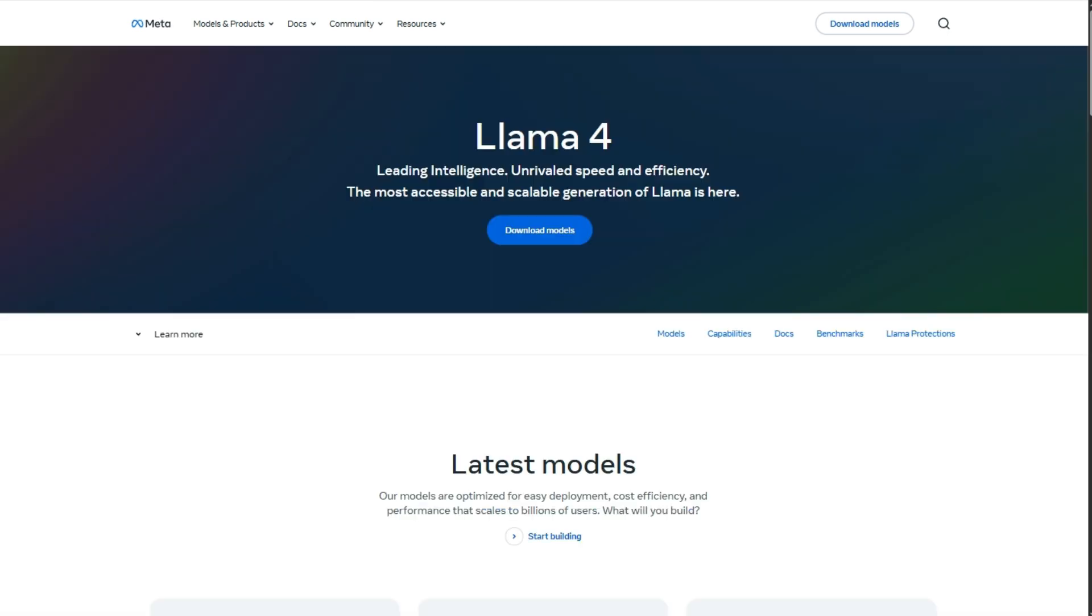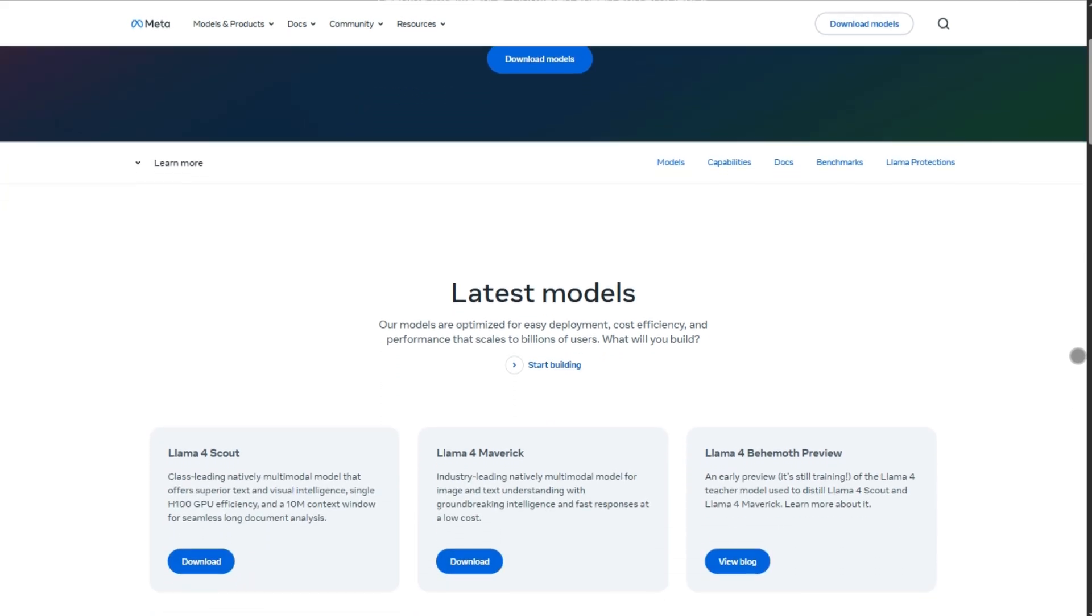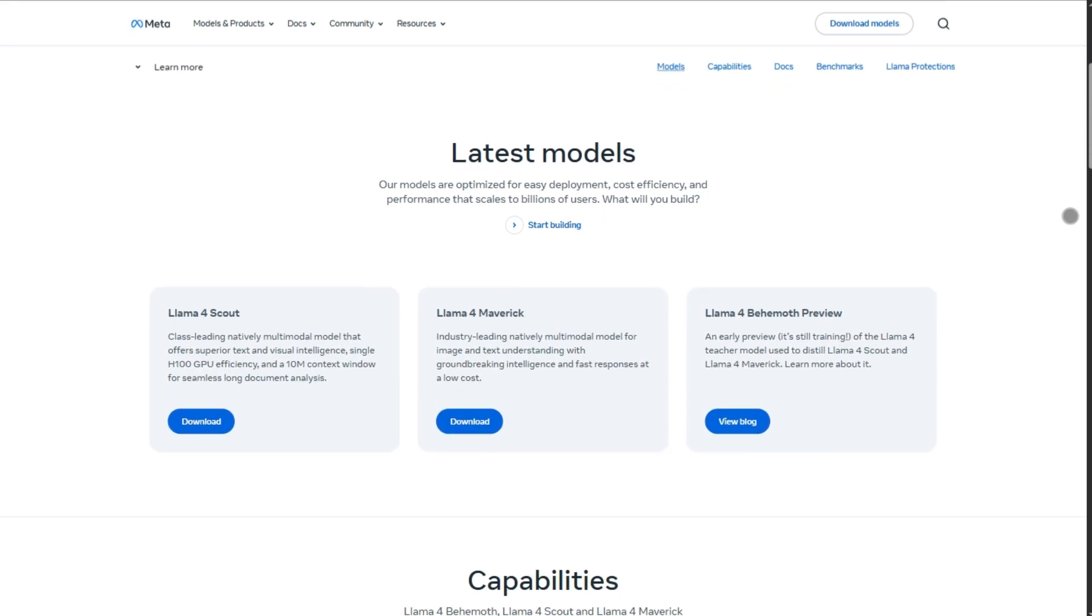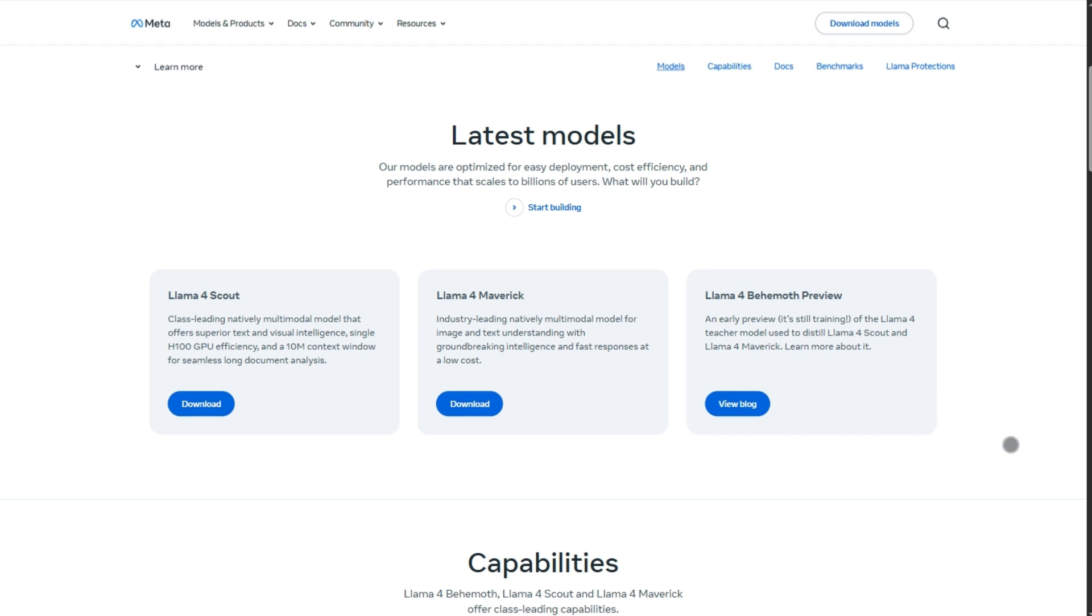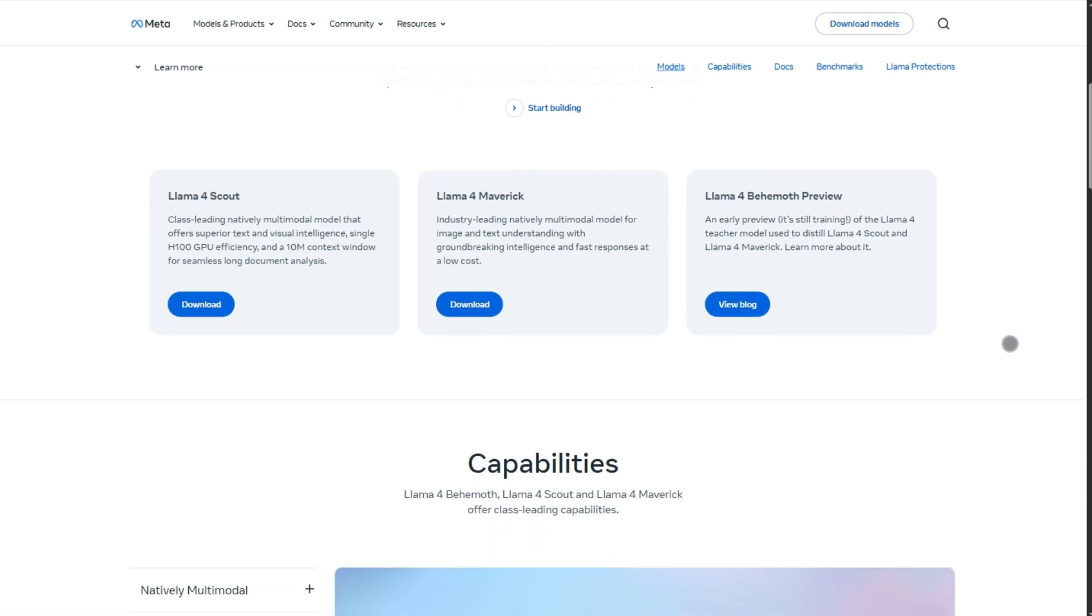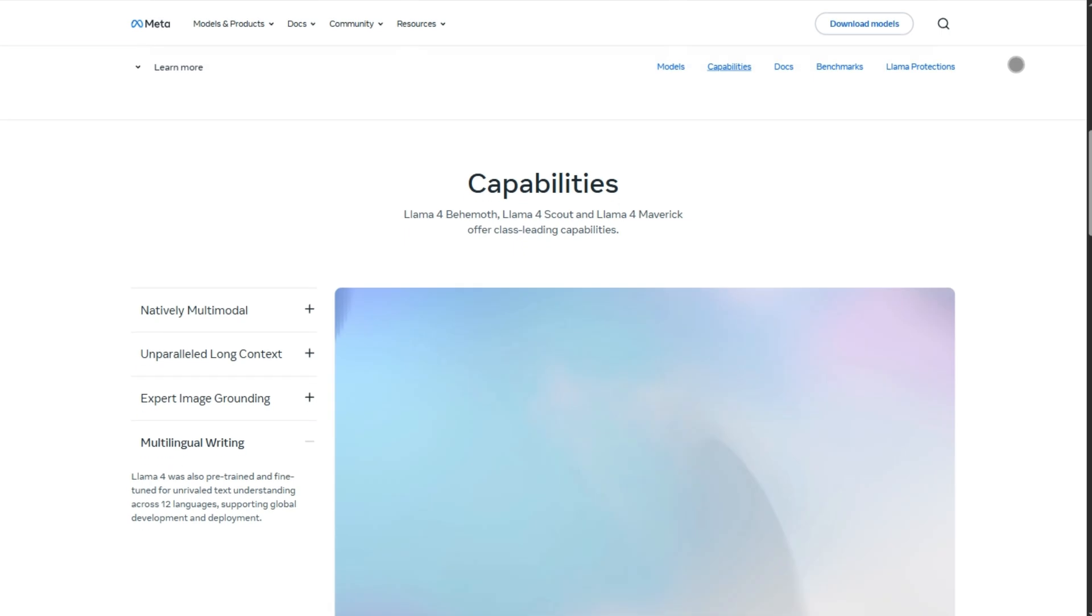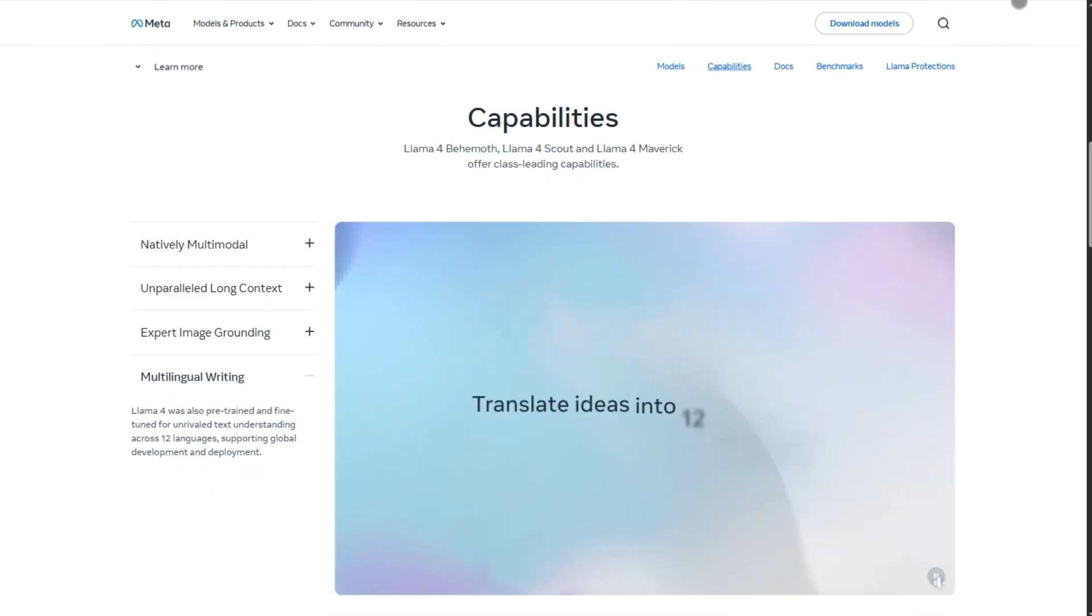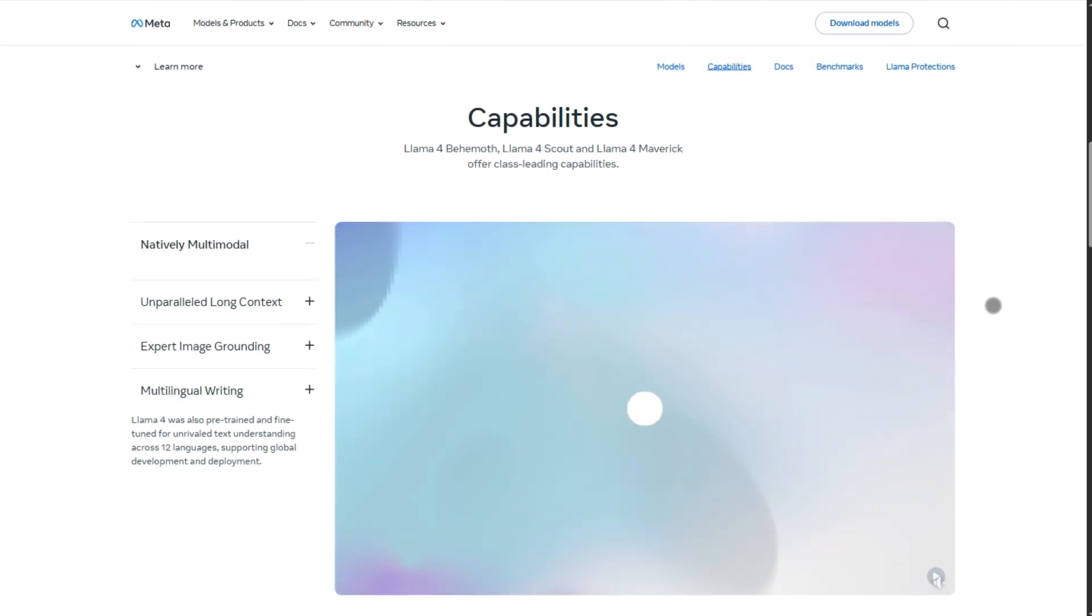But here's where Llama 4 comes in and brings the noise. Launched in April 2025, it dropped Scout and Maverick, tiny and beefy siblings from the same family. Scout is meant to run on a single H100 GPU and handle up to a jaw-dropping 10 million token context window. Maverick flexes with GPT-4-0 level performance on coding and reasoning.